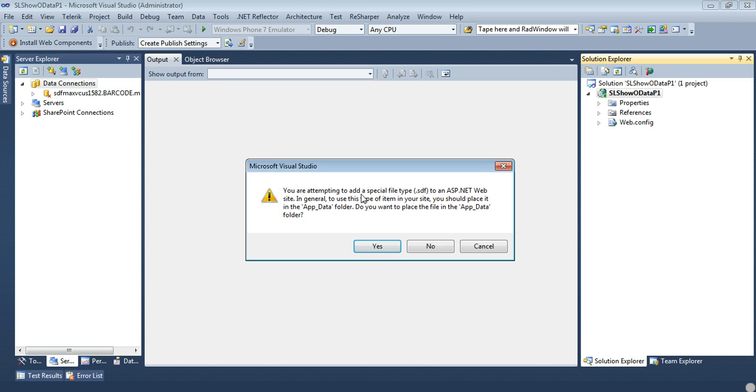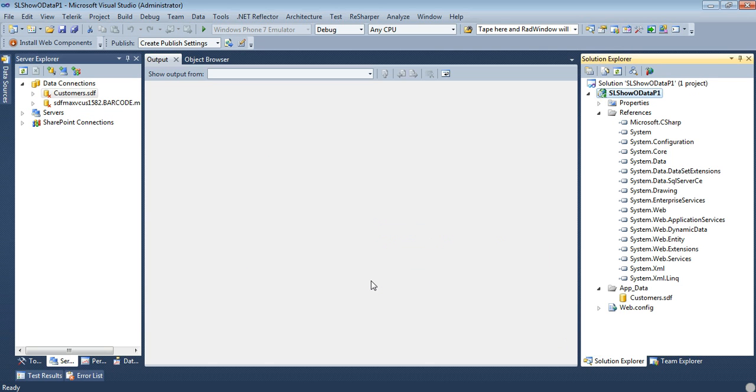So go ahead and click Add here. And it'll say you are attempting to add a special file type, SDF, to an ASP.NET website. You should place it in the app.data folder. Do you want to place it? And yes, we do.